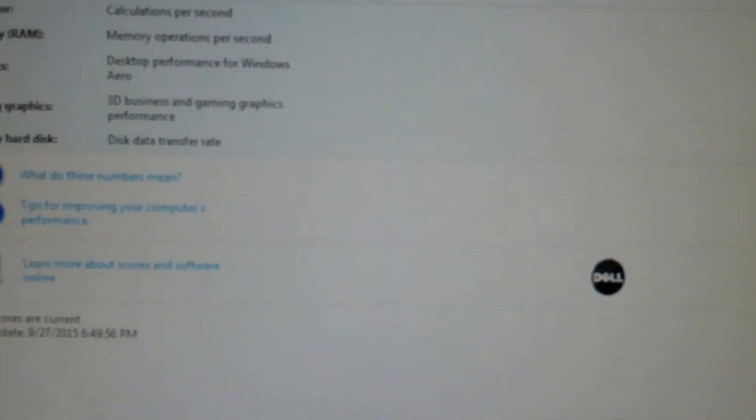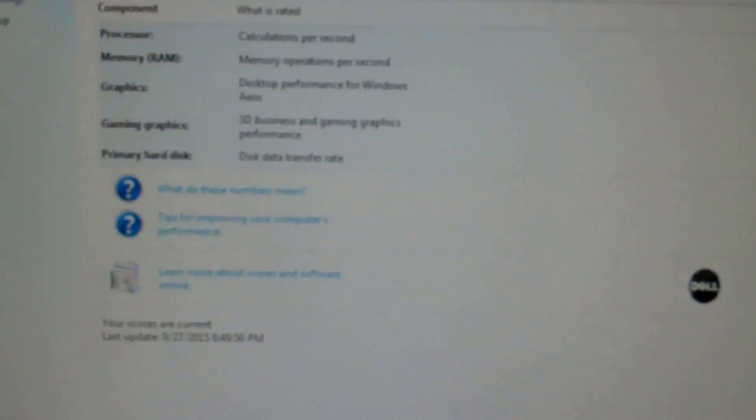That'll work for an office PC. RAM test satisfactory. I can just go ahead and button this thing back up. Awesome.